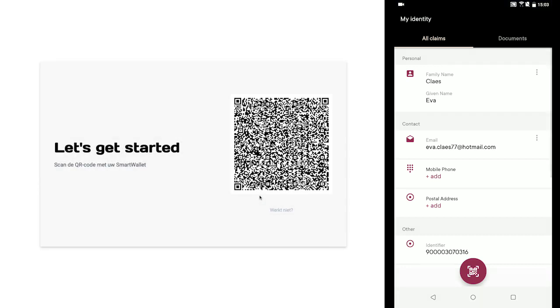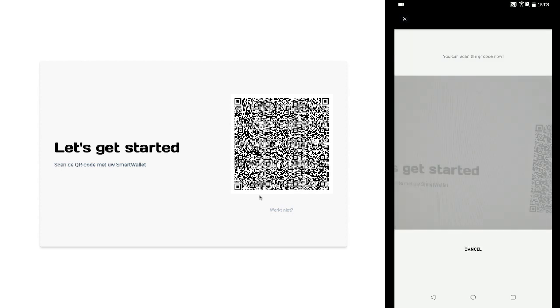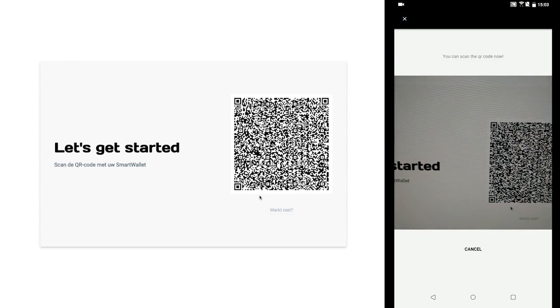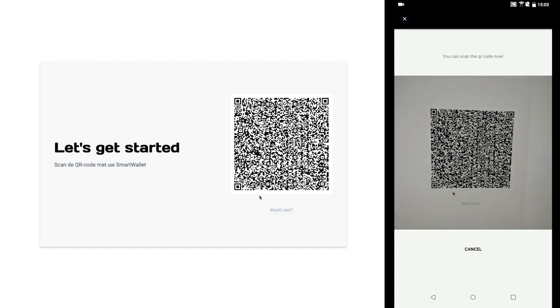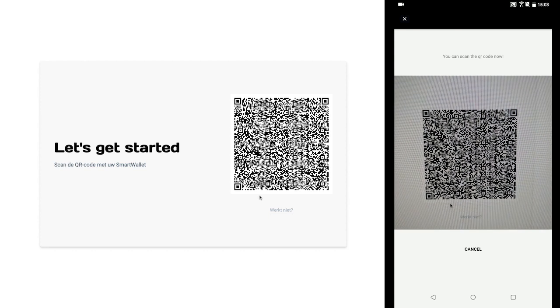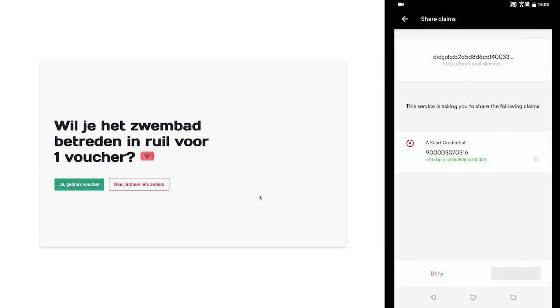After scanning, the citizen's device receives a request from the pool service for the citizen's AUC card credential. Just an effortless credential exchange and the citizen is all clear for their free swim. Once again, all thanks to the smart wallet. That concludes our walkthrough.